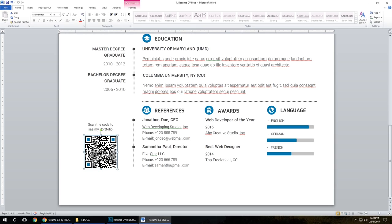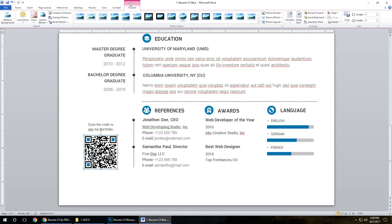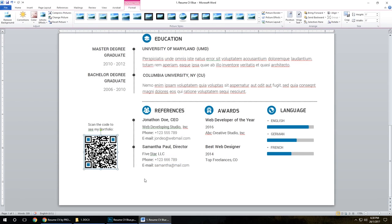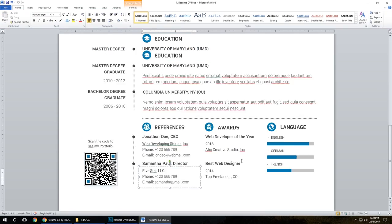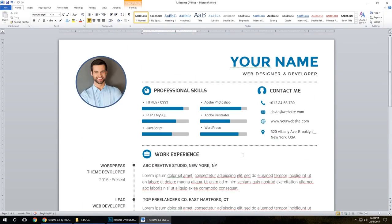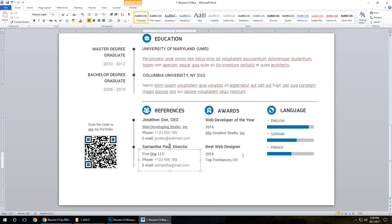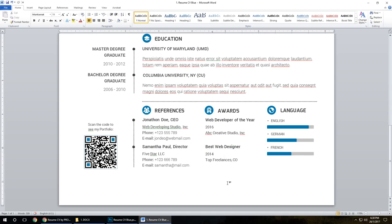To edit the QR code after you create it: picture tool, change picture, select your QR code, insert. That's it. As you can see, Word format is ready to print too.